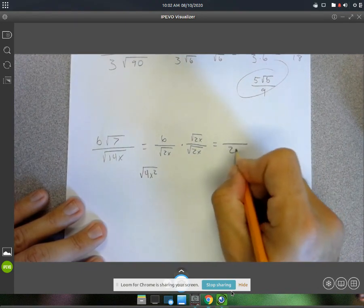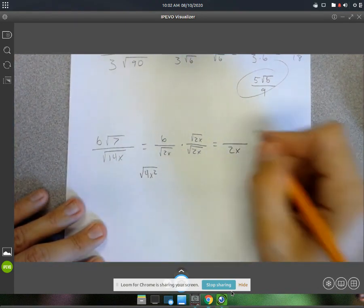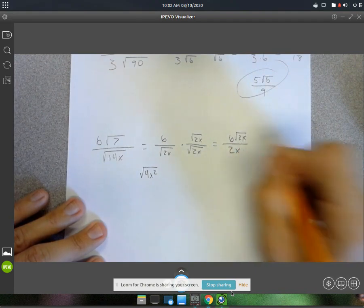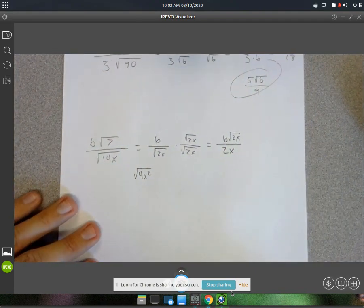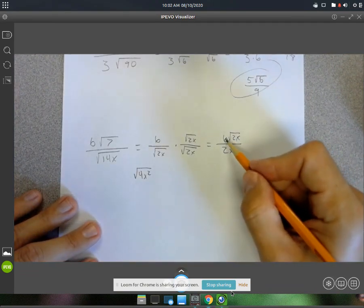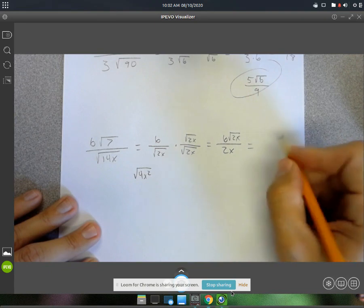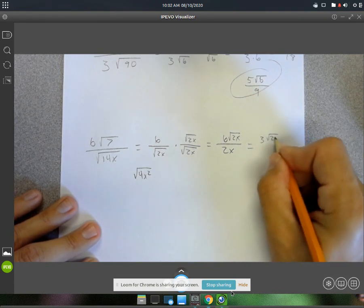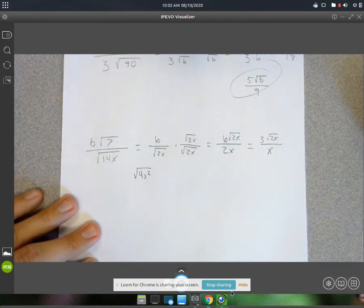On the bottom it gives you the square root of 4x squared, which simplifies to 2x. So you wind up with a 2x on the bottom. On top, you get 6 root 2x. Now the numerator will simplify with the denominator — you can divide them both by 2. So that will be 3 root 2x on top and just an x on the bottom.